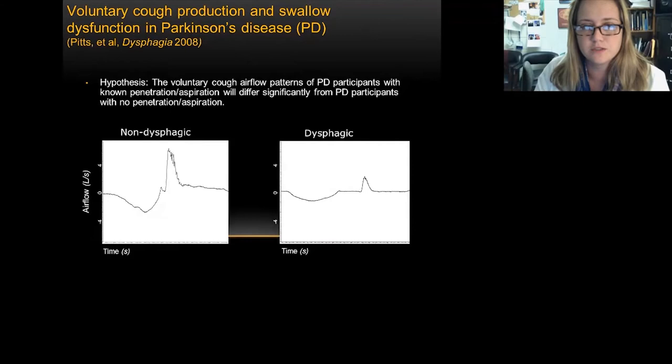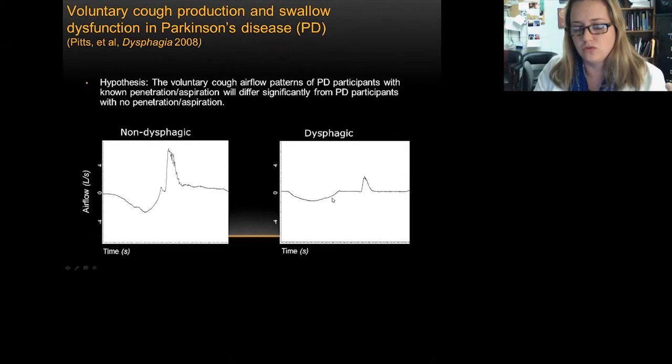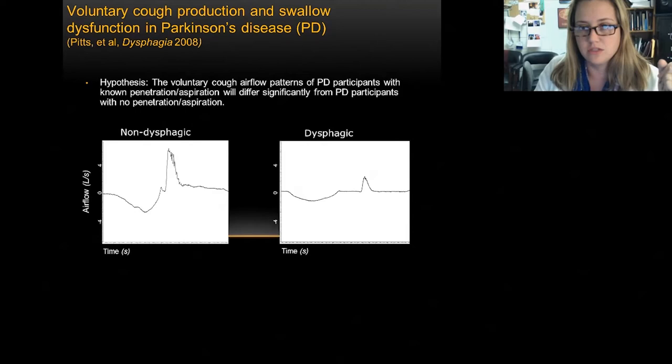I followed the path Carol Smith Hammond laid out, looking at Parkinson's disease patients — those who were non-dysphagic (normal on their swallow study) and those who were dysphagic, showing significant penetration or aspiration during the swallow study. Looking at these two figures, there is a pretty significant change when you add swallow.